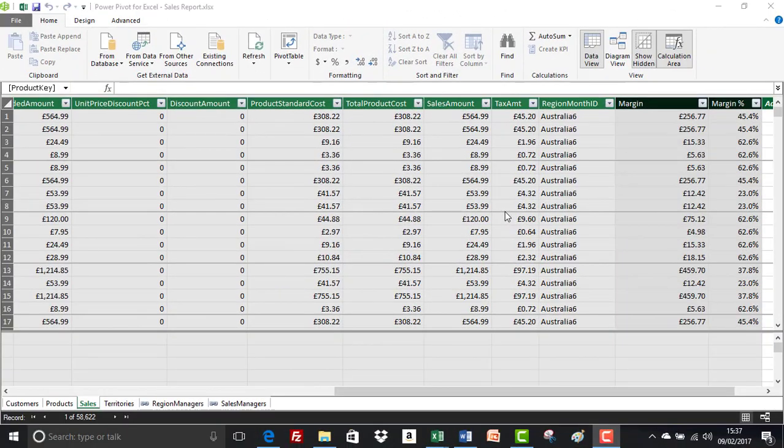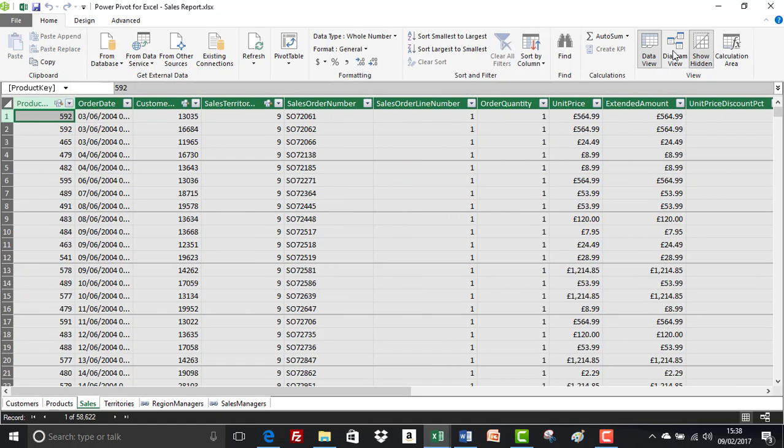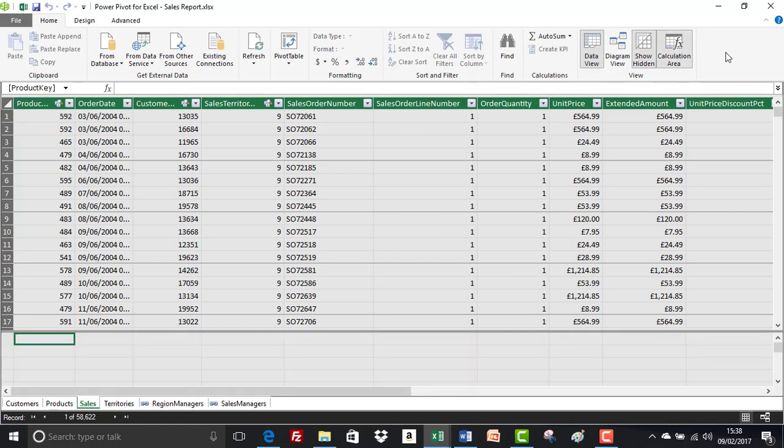Welcome back chaps. So in this exercise, we're going to be having a look at creating measures in the data model. I'm currently on page 33 of the user guide. So the calculation area is displayed under the data columns in the data model window. If yours isn't displayed, then from the home tab, it's just in the view group. And there's a button there for calculation area, you can just turn it on and turn it off.